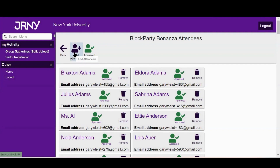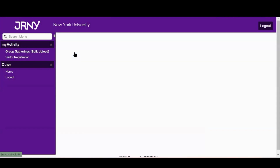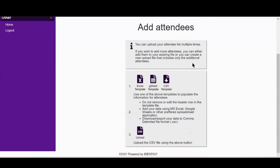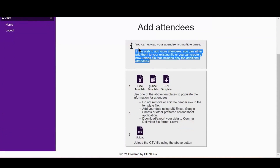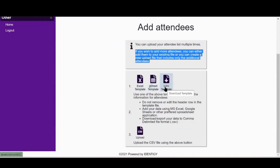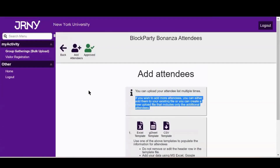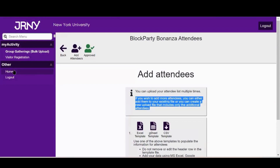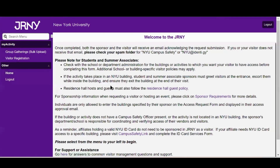To add additional attendees to your group gathering, click on Add Attendees. Use the instructions to download an Excel, Google Sheets, or CSV template. Upload your attendee list as a CSV file. The system will check for updates. Thank you for taking the time to learn how to navigate Journey, NYU's visitor management system. For questions, please email AskJRNY at NYU.edu.